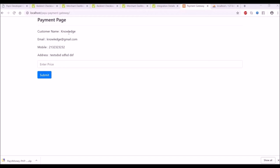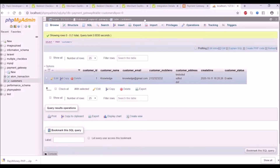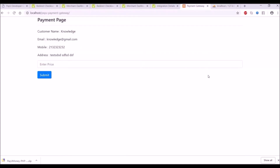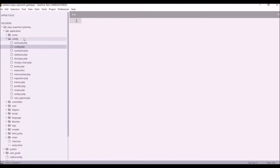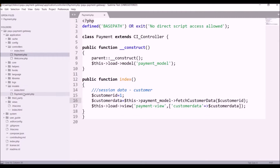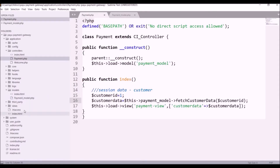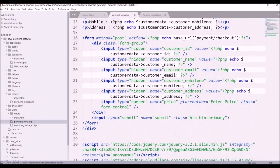Let's move to the view. I have created this view where I have the final checkout. I have already connected to the database and fetched the first customer record from the customer table. Let me show you the code — first I'll show you the controller, which is 'payment'. Inside the index function I have fetched customer ID one data, and in the model you can see I have written a function called 'fetched customer data'. After that I have created a view called 'payment view'.